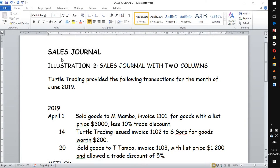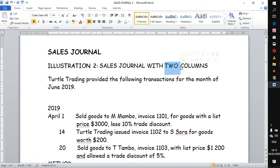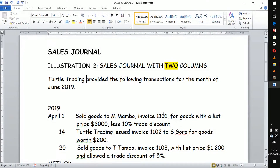We are going to do our second demonstration on the sales journal. If you watched our previous illustration, we did a sales journal with one column. Today in this demonstration we are going to do a sales journal with two columns — that's what we are focusing on. We have an illustration of Total Trading which provided the following information for June 2019, and we will go step by step with our transactions starting with 1 April.